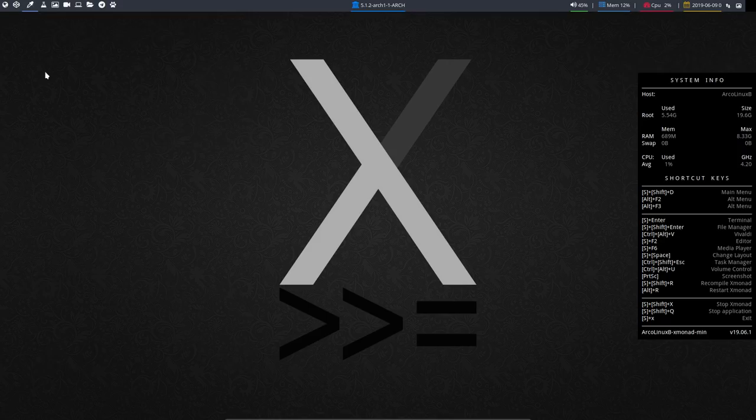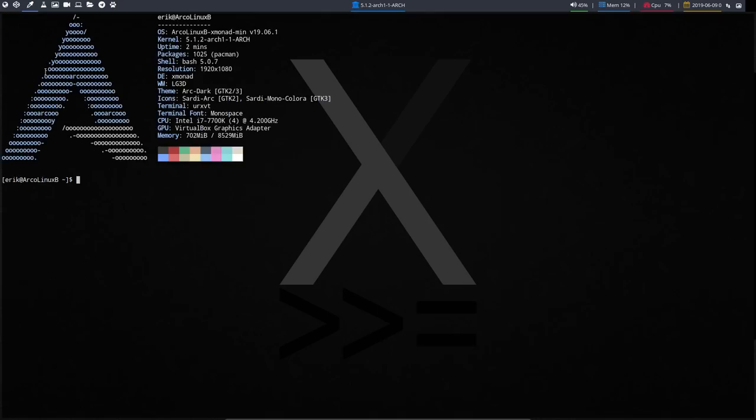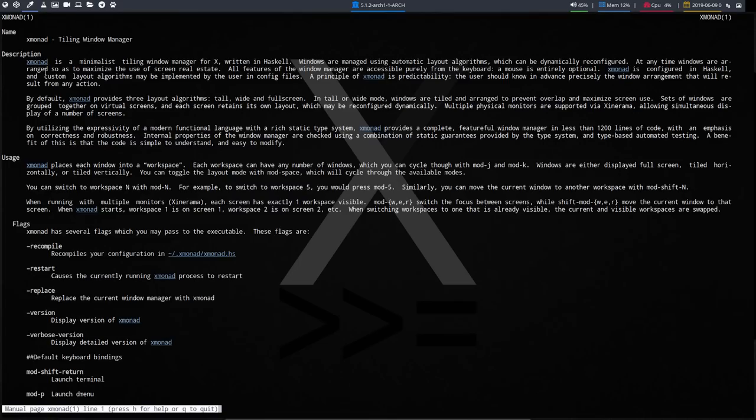And how can you remember this? Well, by remembering the desktop name. Man XMonad. Let's have a look. There you go. And it has here the reference recompile. It seems to work with one dash as well.